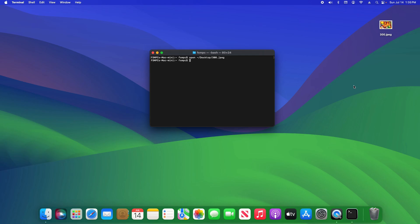Additionally, you can use the terminal to open a specific file in a specific application. For this, we're going to type 'open' space '-a' space, and then in quotations the name of the application — 'Firefox' for example — and then close the quotation and add a space.